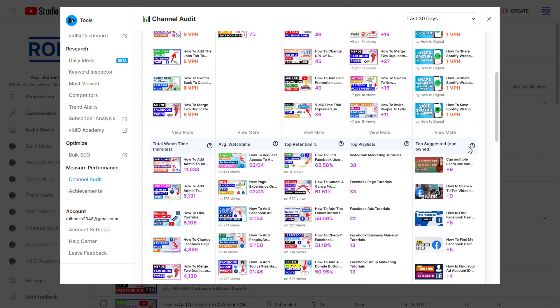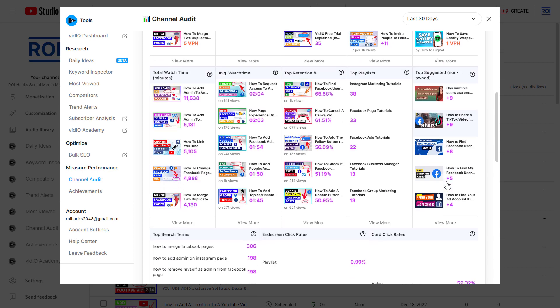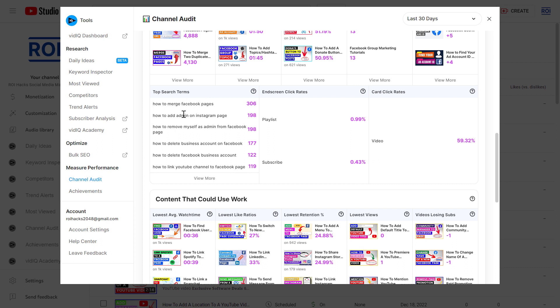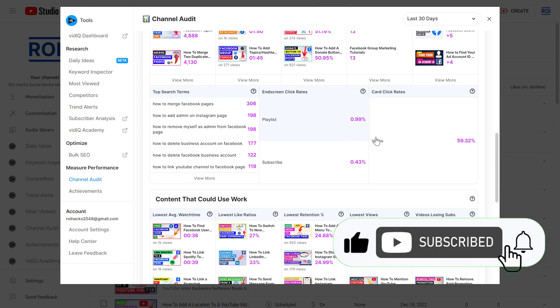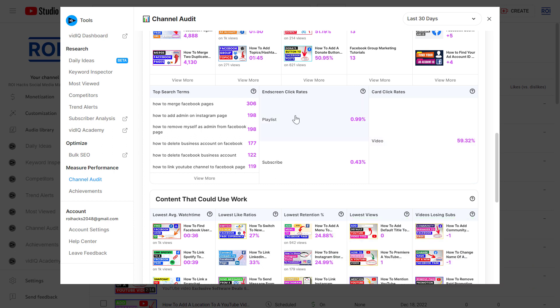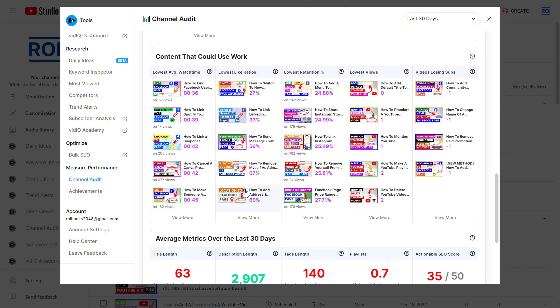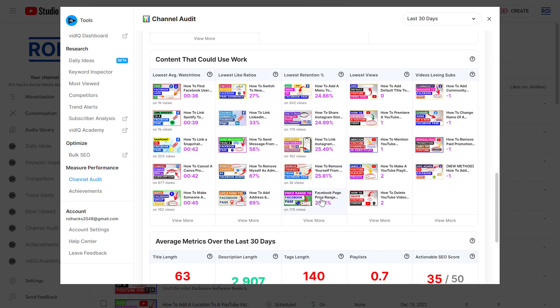As you can see, you can also see where your videos are getting suggested video views. You can also see the list of top search terms. You can also get information about click-through rates on your video cards and on your end screens, so you can see if you should optimize this or not.